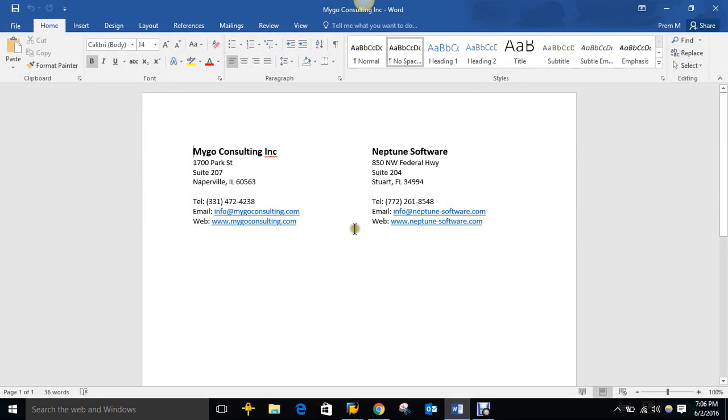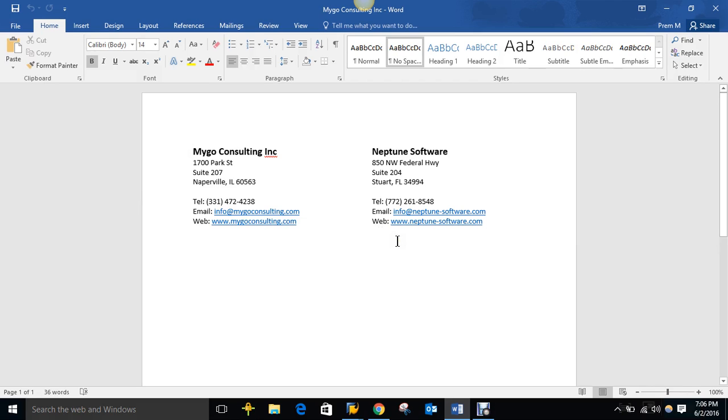Same thing for our partner, Neptune Software. So definitely feel free to contact us. Like I said, we can give you a more in-depth demo or talk about anything that you might have questions. So again, my name is Mauricio Grossi with MyGo Consulting, and I hope you enjoyed this demo. Thank you very much.